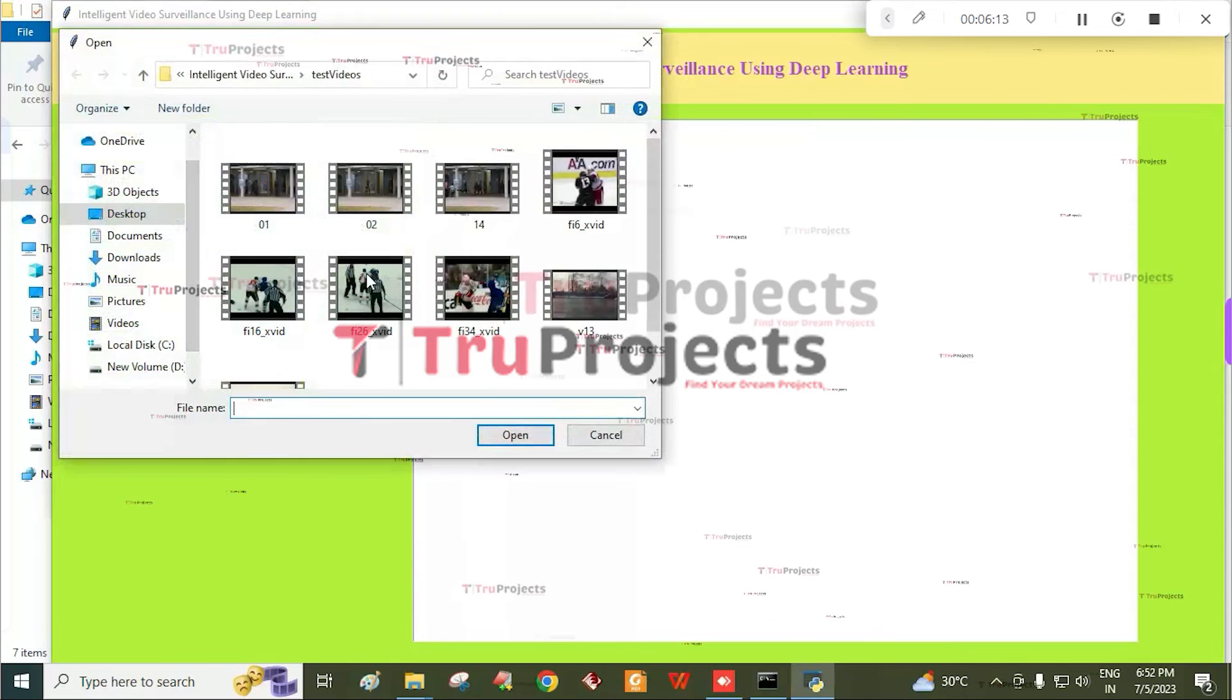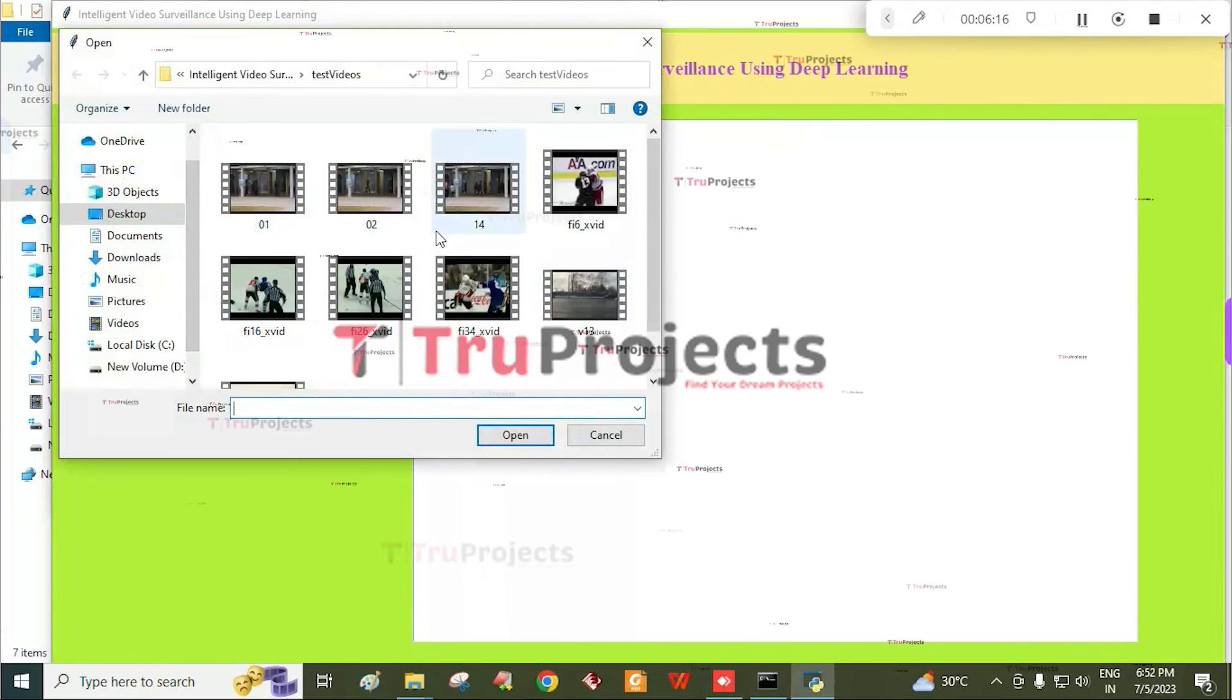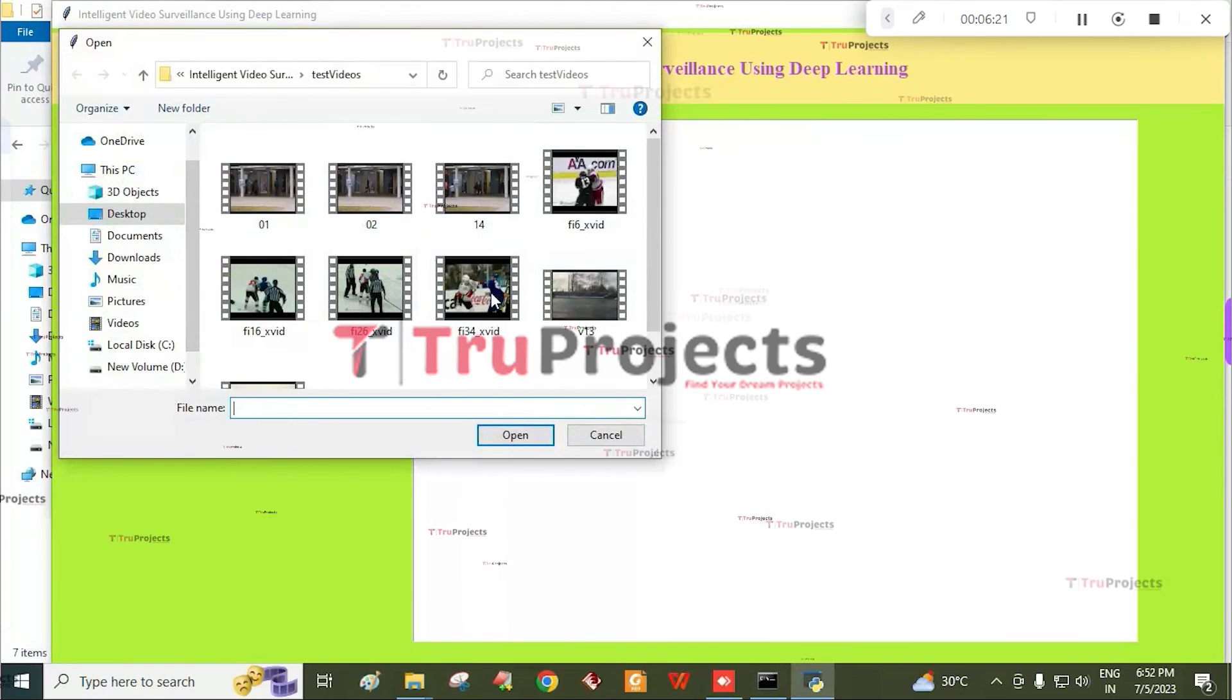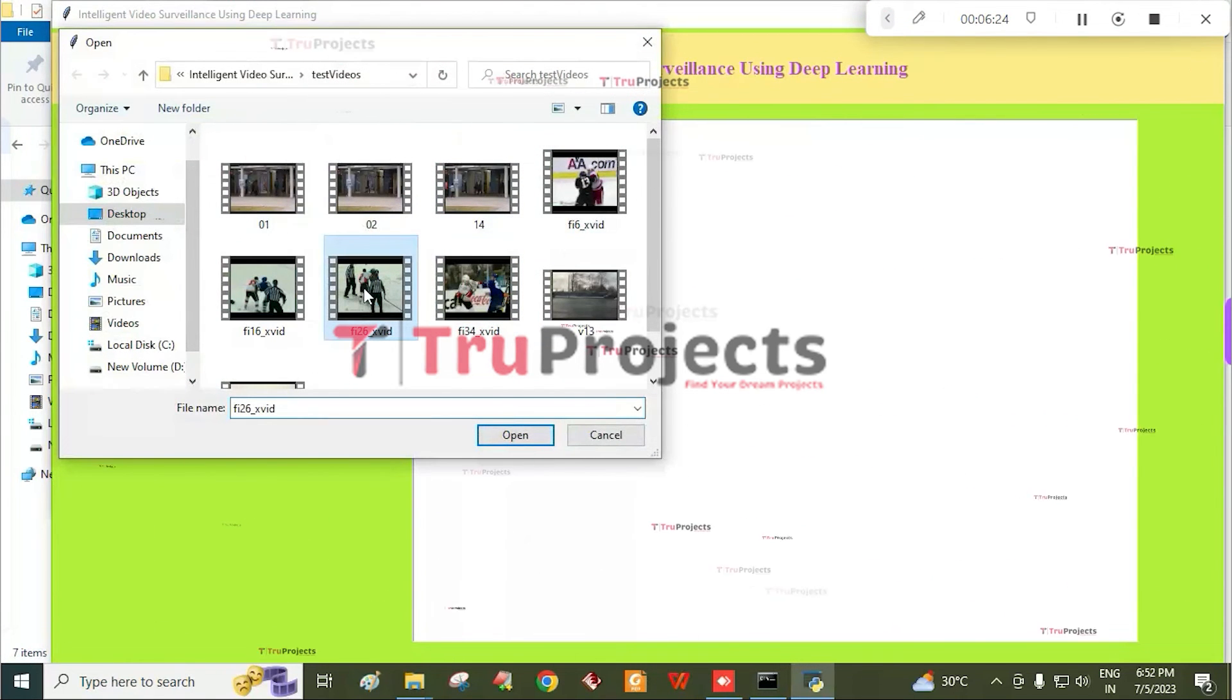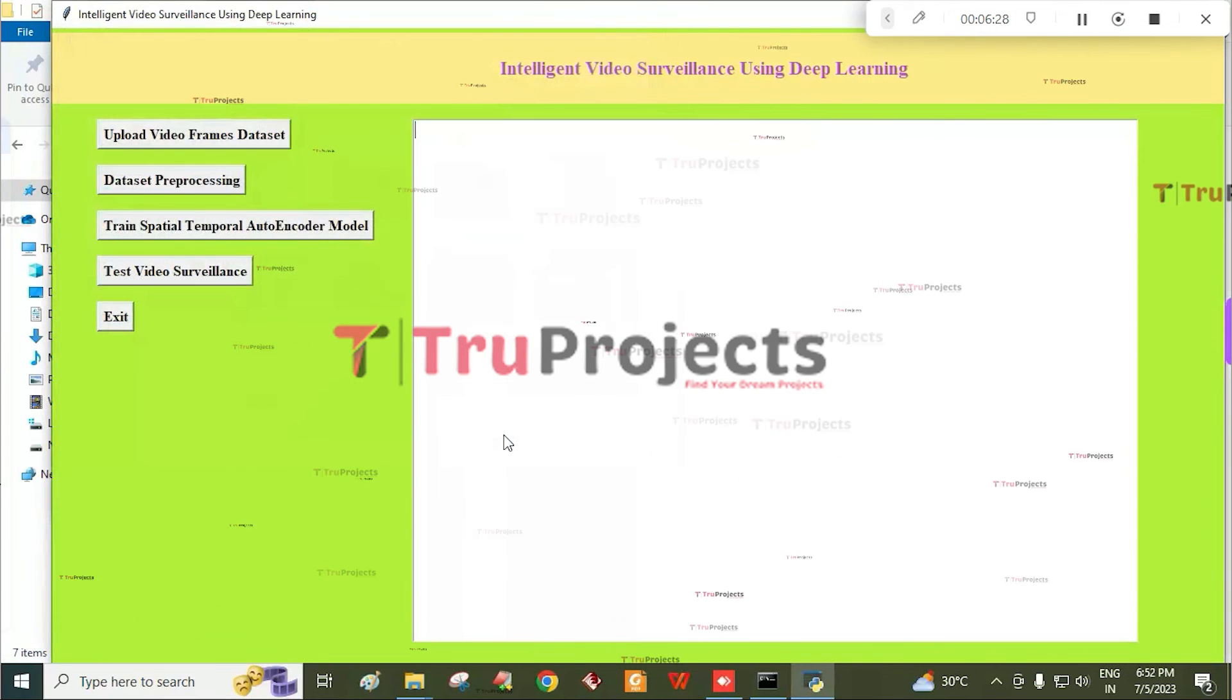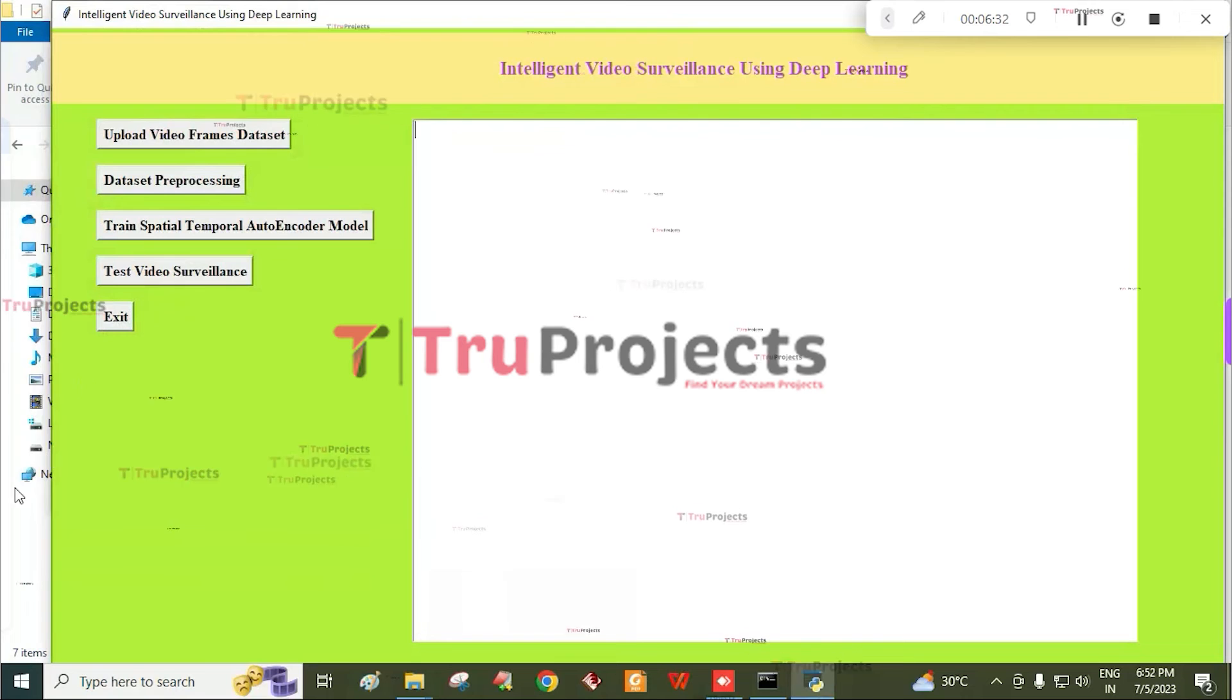Then click on test video surveillance button. Here it is redirected to the test videos folder and we need to select any one of the videos from this folder. I am selecting this video and click on open button. Here it detected as abnormal event.